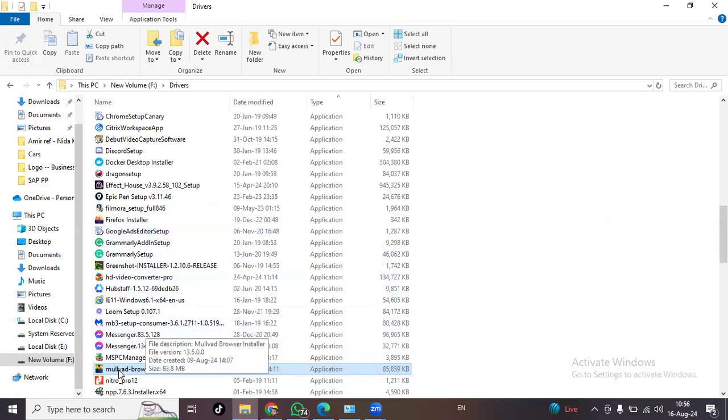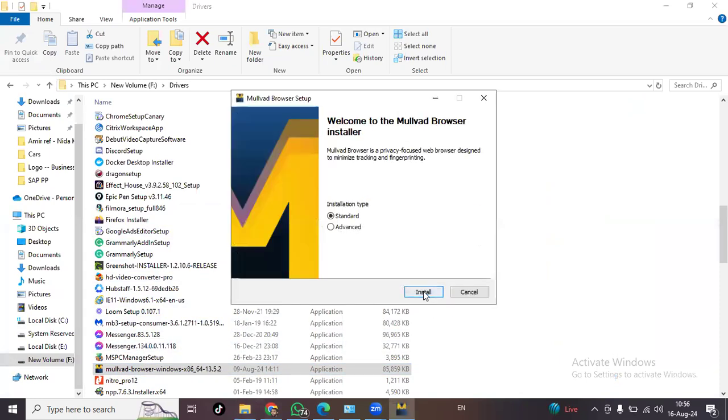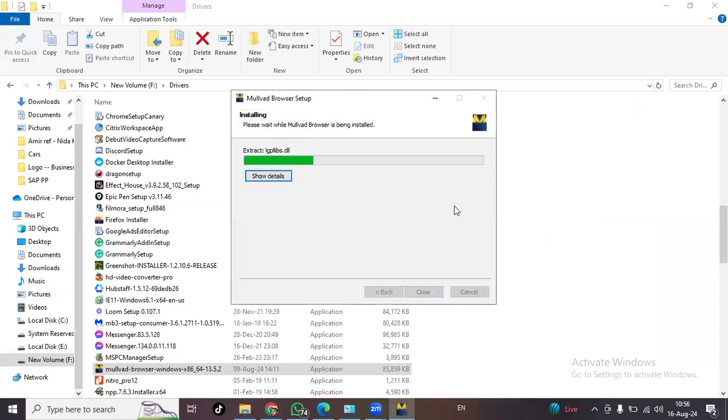I have it over here, Mullvad browser. I'll just install it. It takes a couple of minutes. It's quite lightweight. I'll go with the standard right now. Let's install it.